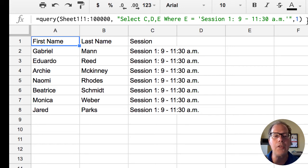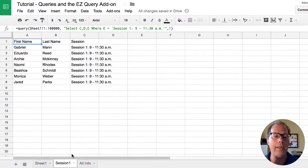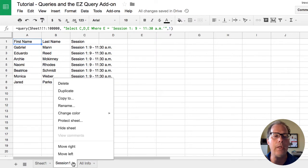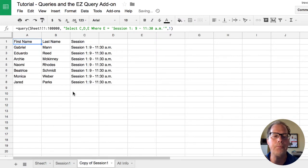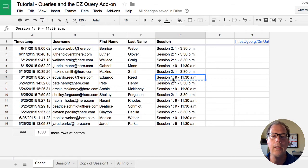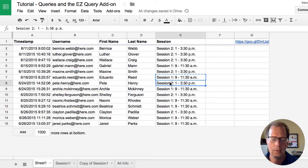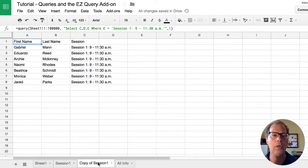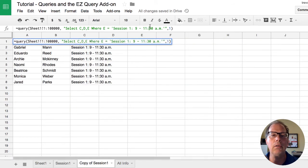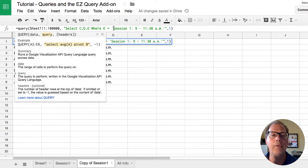Creating session two is actually quite easy. I can just go into here duplicate this. Go back to my original sheet. Copy session two information. Go into the formula here. Replace session one with session two.